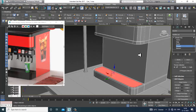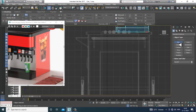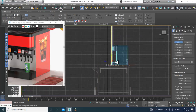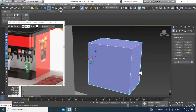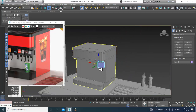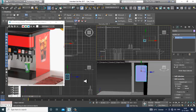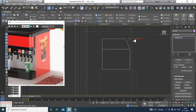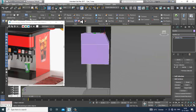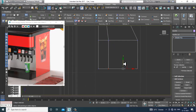Go into the side view and take a box — create a box from the side view. Shuffle this over here and convert to editable poly. Select the vertices and put one swift loop. Take one more swift loop and put one more swift loop.